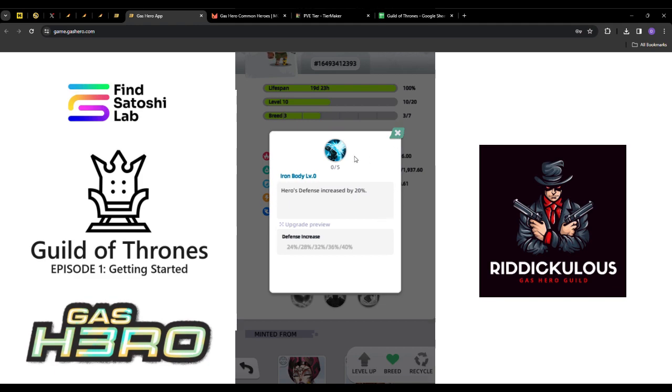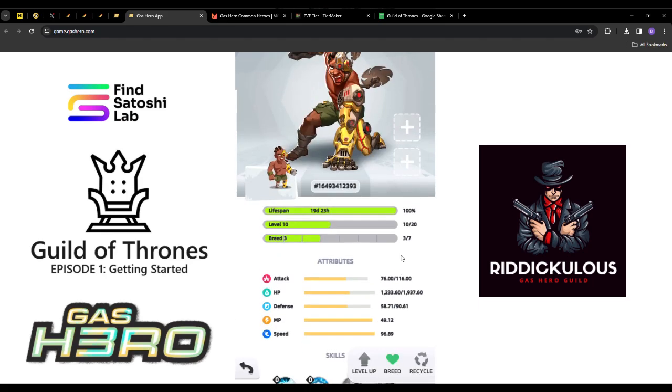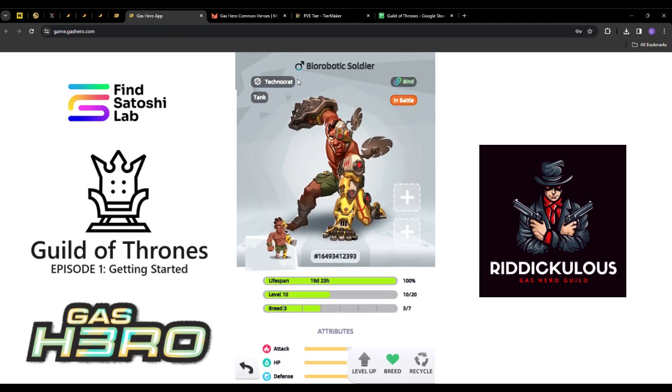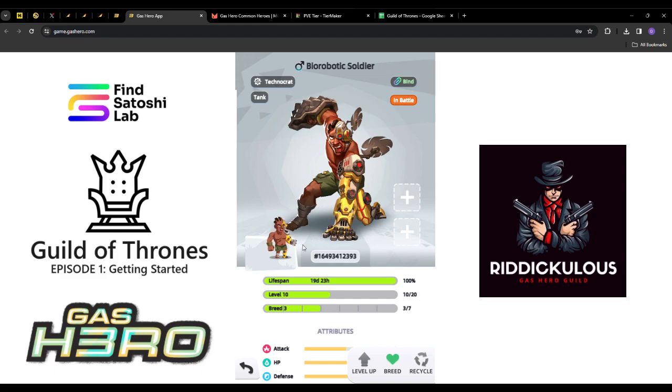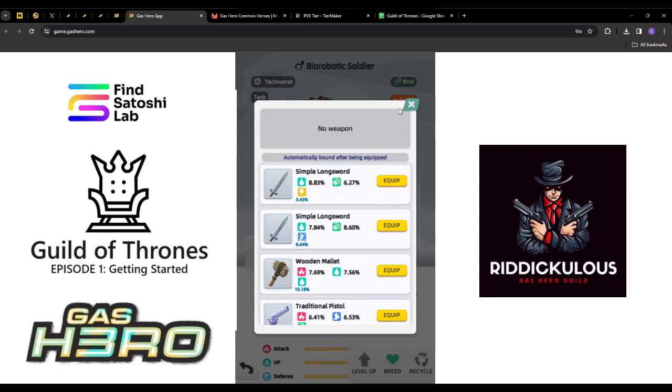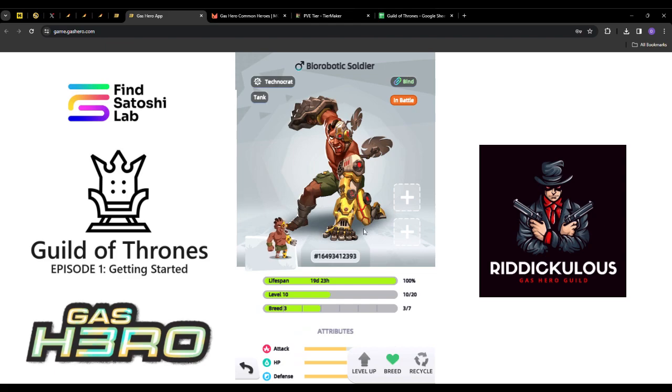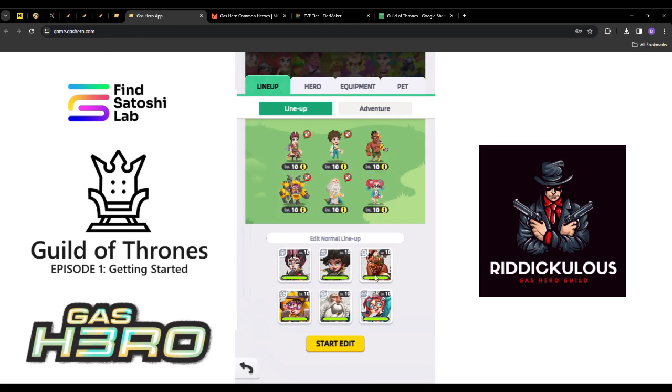In order to unlock these skill trees, which we'll cover later, you just have to burn or recycle a hero. You'll be issued skill tree points associated with the type of hero they are. This is a technocrat, so by recycling this hero I would get X amount of points - I believe it's 7 for commons - to put into my skill trees. Yes, our weapons are unlocked.